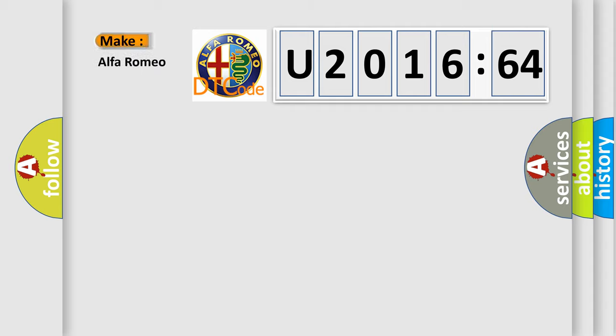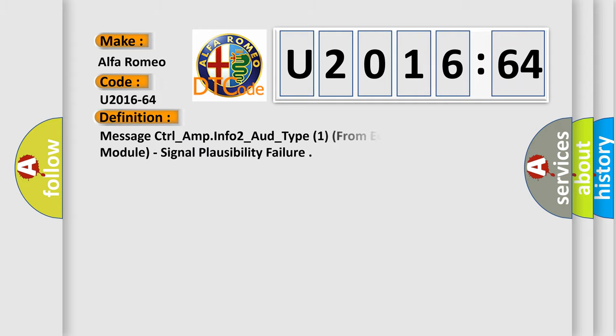So, what does the diagnostic trouble code U201664 interpret specifically for Alfa Romeo car manufacturers?